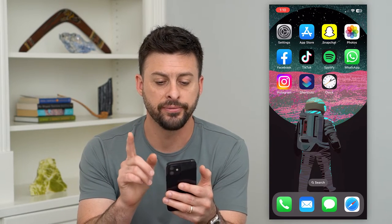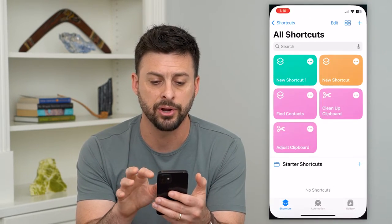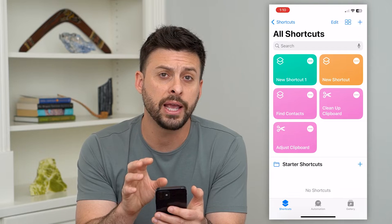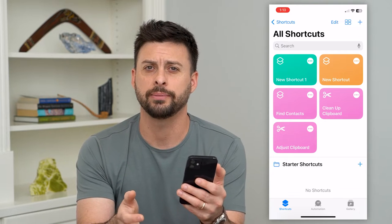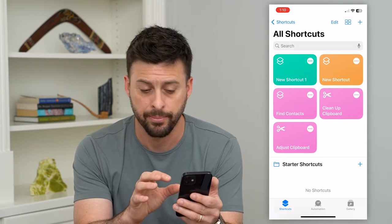The first thing we'll do is head into the Shortcuts app. If you don't already have this, just go to the App Store and download it. It's an Apple app.